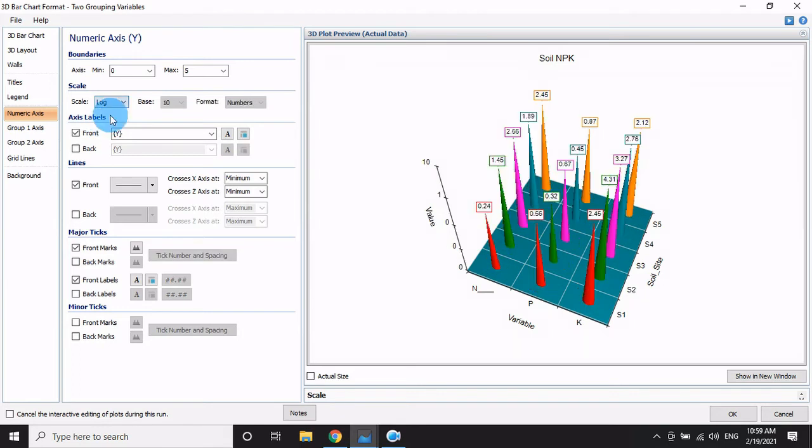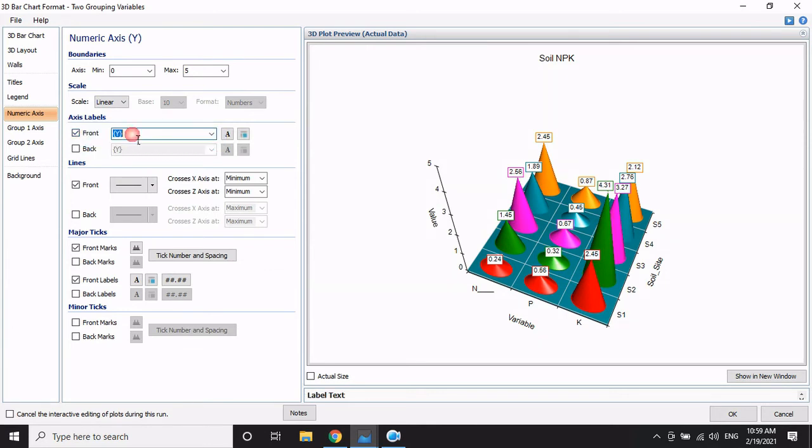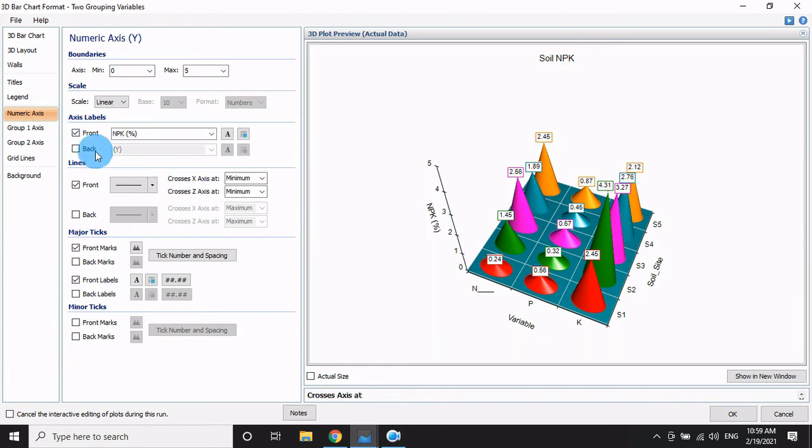Select the scale type: logarithmic or linear. For the X-axis font, set the label to NPK percentage. Then go back to adjust the wall settings.